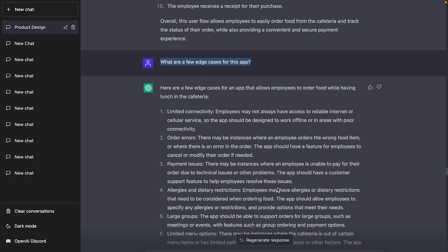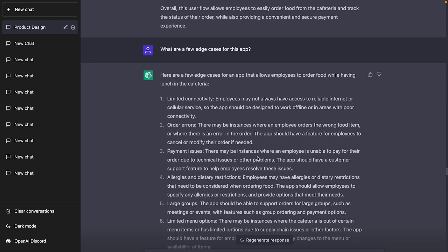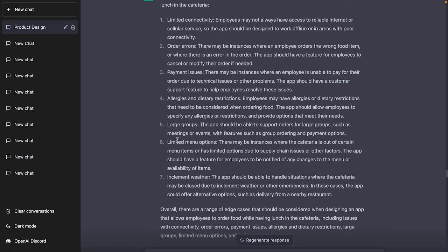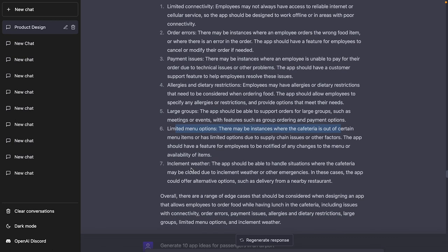ChatGPT also suggests edge cases: limited connectivity, order errors (the app should allow canceling or modifying an order), payment issues, allergy and dietary restrictions, and large group orders — for example, one person ordering for five colleagues — which requires group ordering or split payment features. These are exactly the kinds of details that make a product complete. You must think carefully about all of these edge cases.